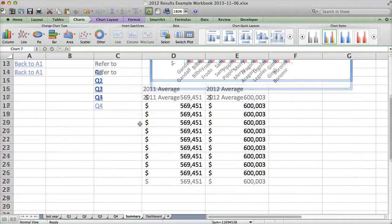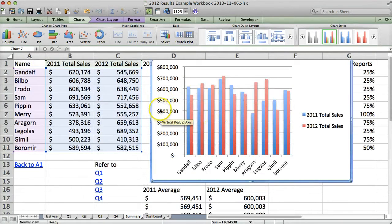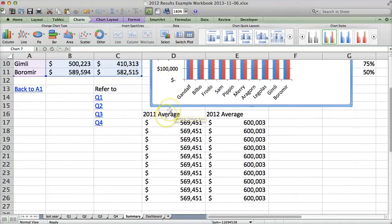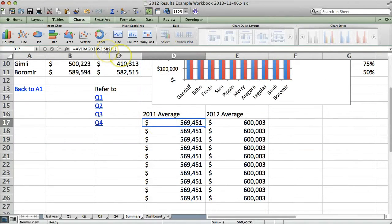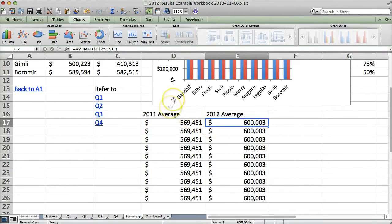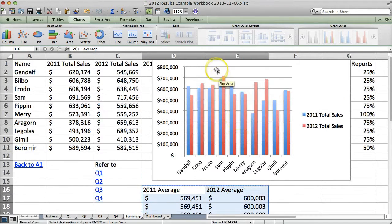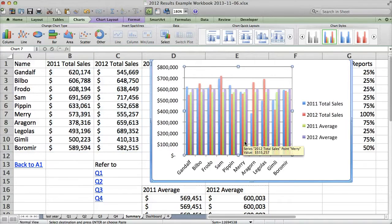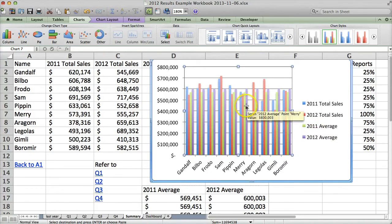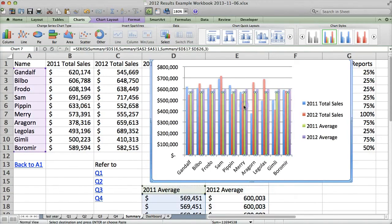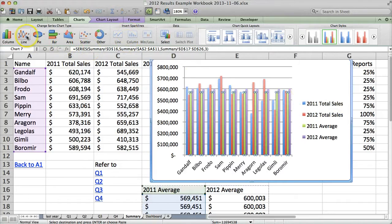So what I did was create a column of values. Since we have 10 people and we want to compare each one to the average, I calculated the average with this formula for 2011 and this formula for 2012 — notice the absolute references so it stays the same in each cell. So we'll highlight these averages, copy them, click on the chart, and hit paste. Now we've got the 2011 average and the 2012 average, but the way it is right now it's not very helpful. What would be more helpful is if it were a line straight across so you can see how you compare to the average.